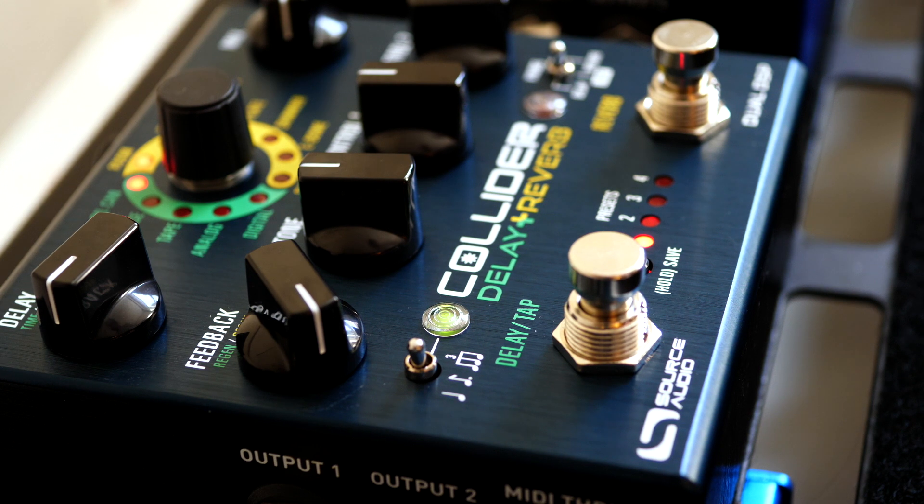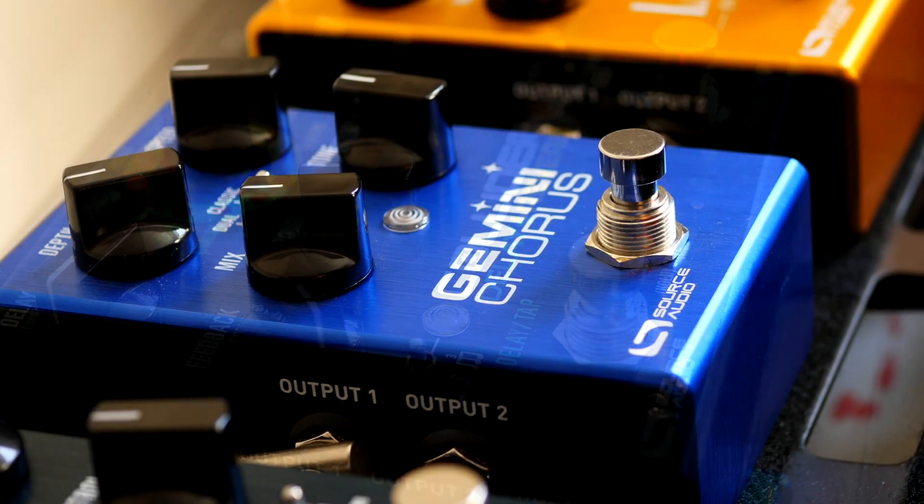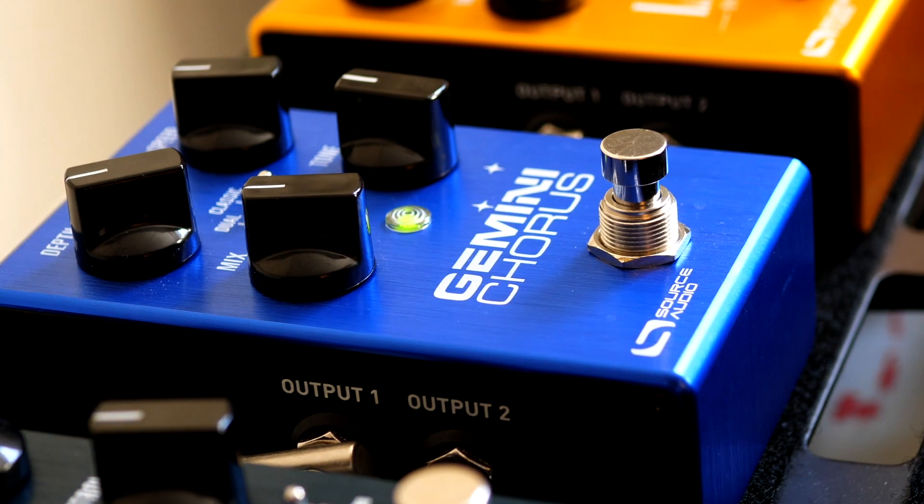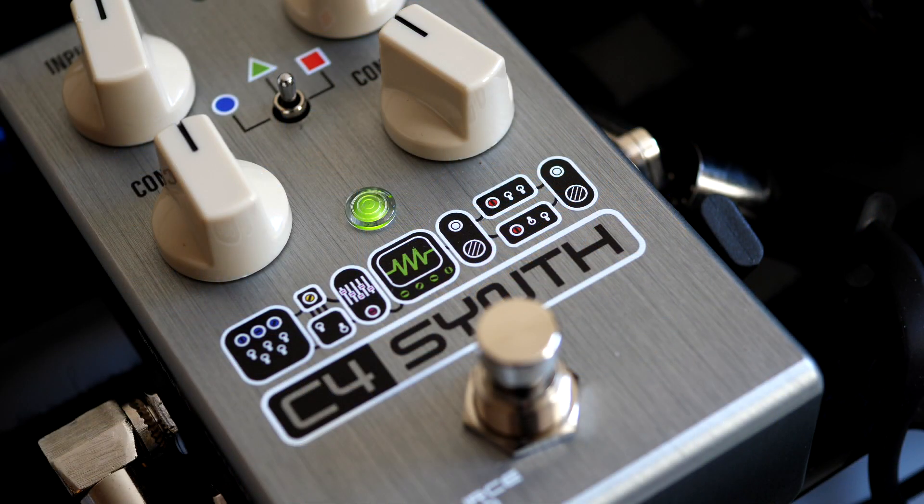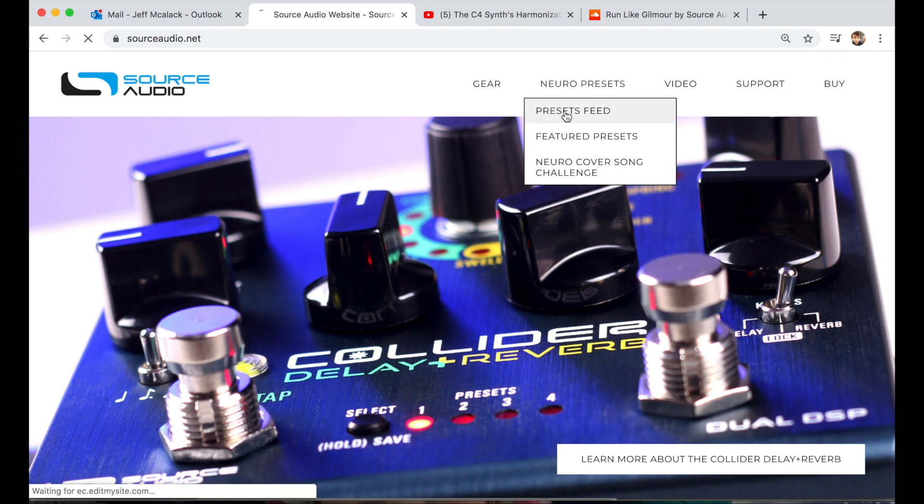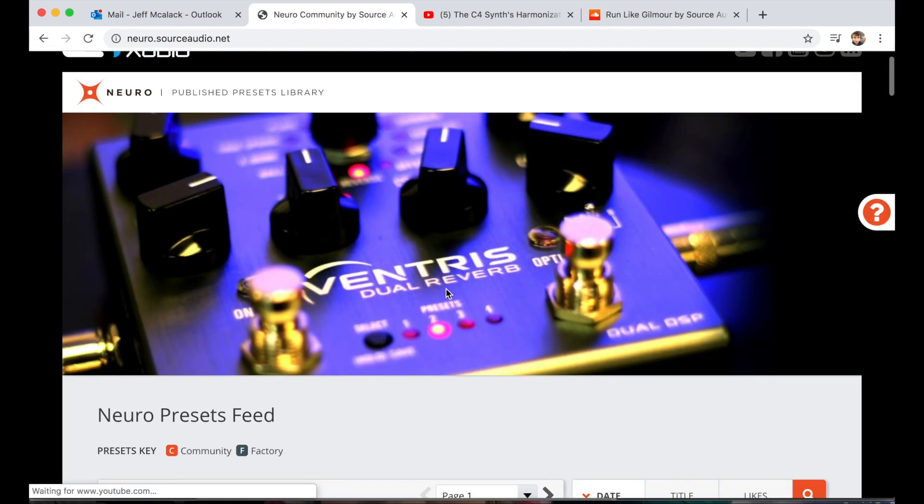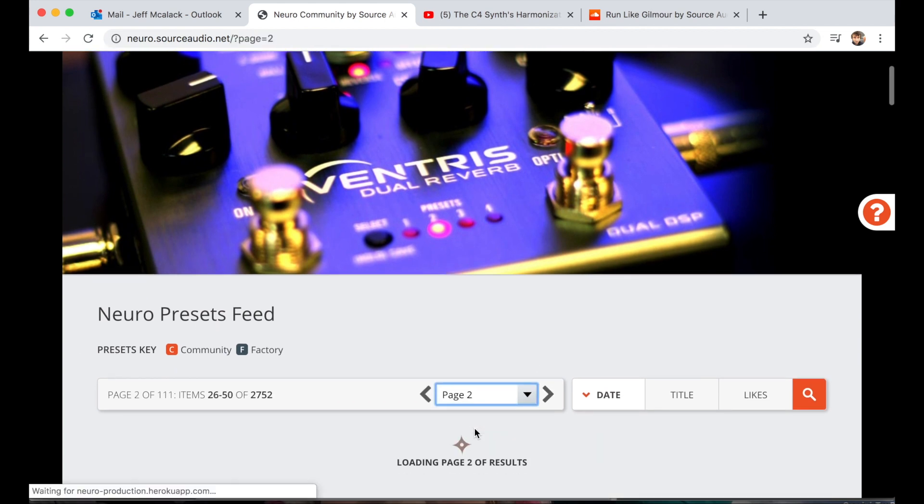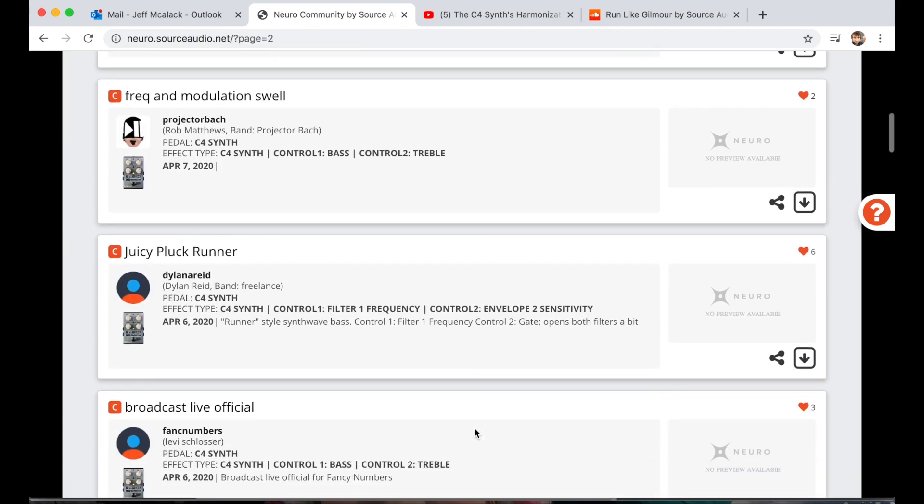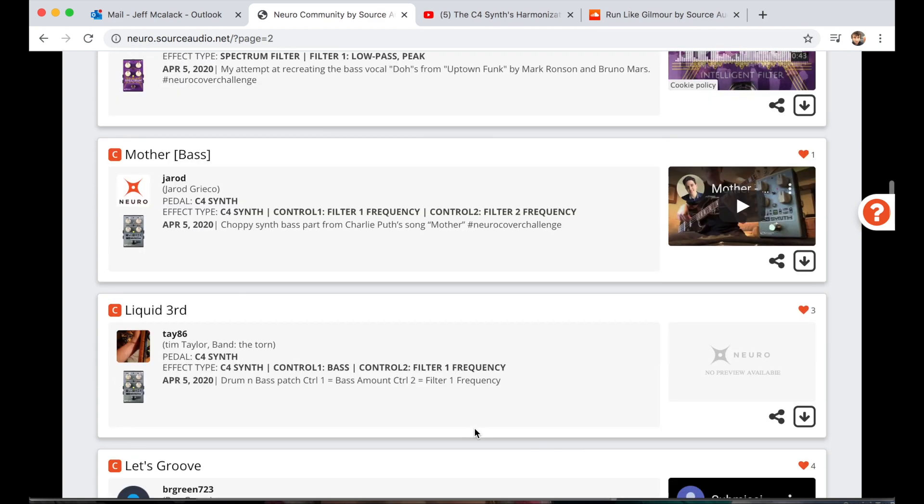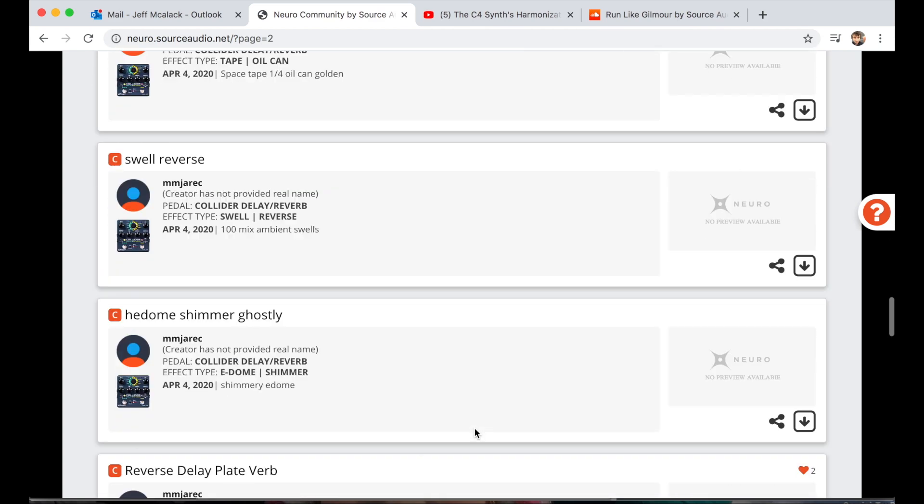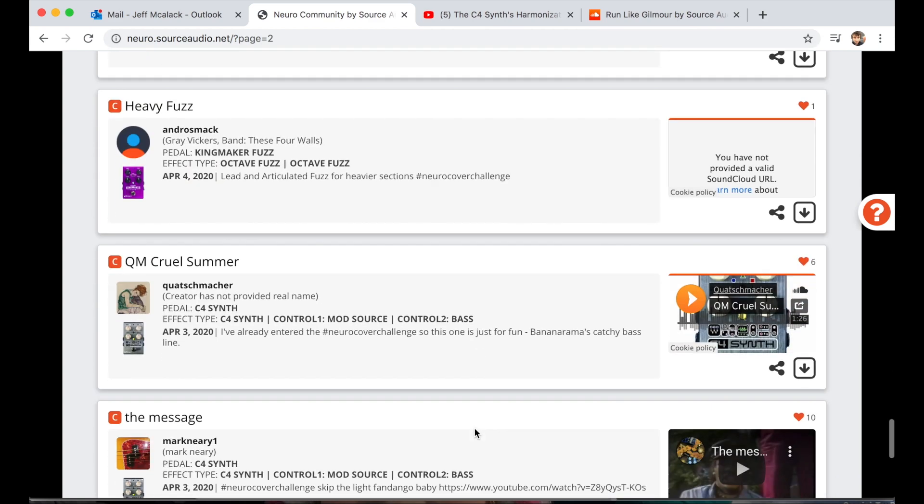Hello everybody, welcome to the latest edition of getting to know your Source Audio pedals. I have to say that we are very psyched about all the excellent presets that have been created and published in recent weeks and months. To date we've got nearly 3,000 presets available to anyone in the Neuro community, and that's a lot. So huge thanks for that.